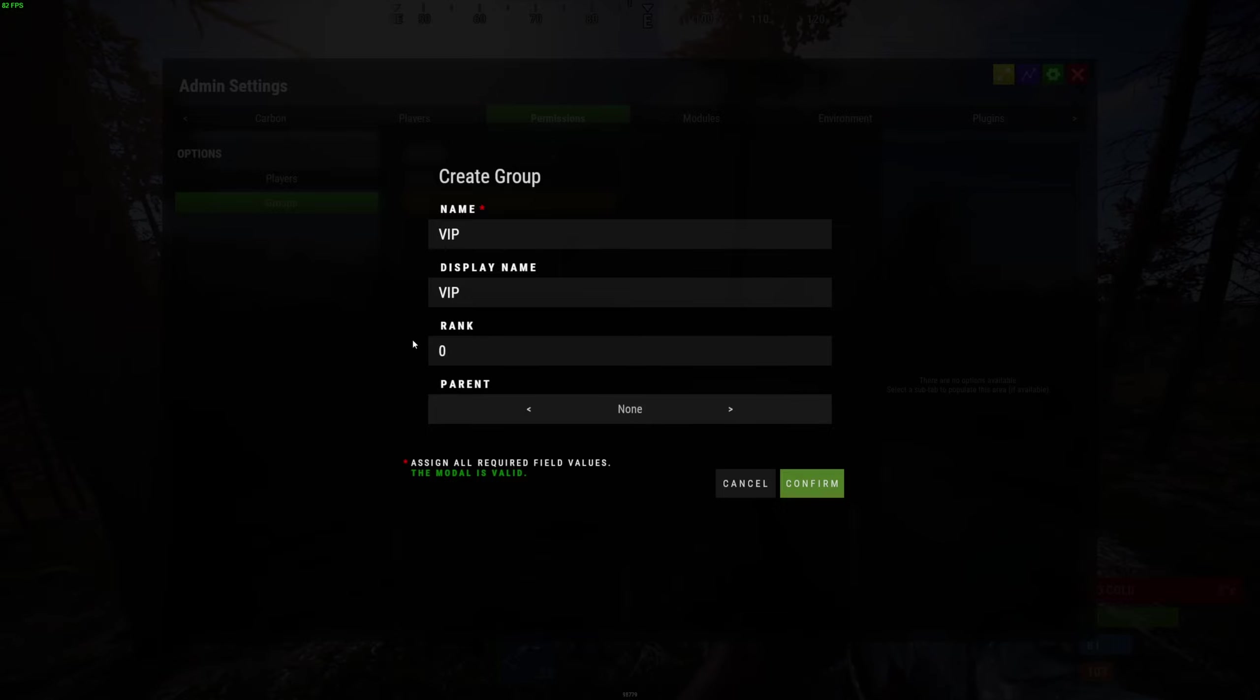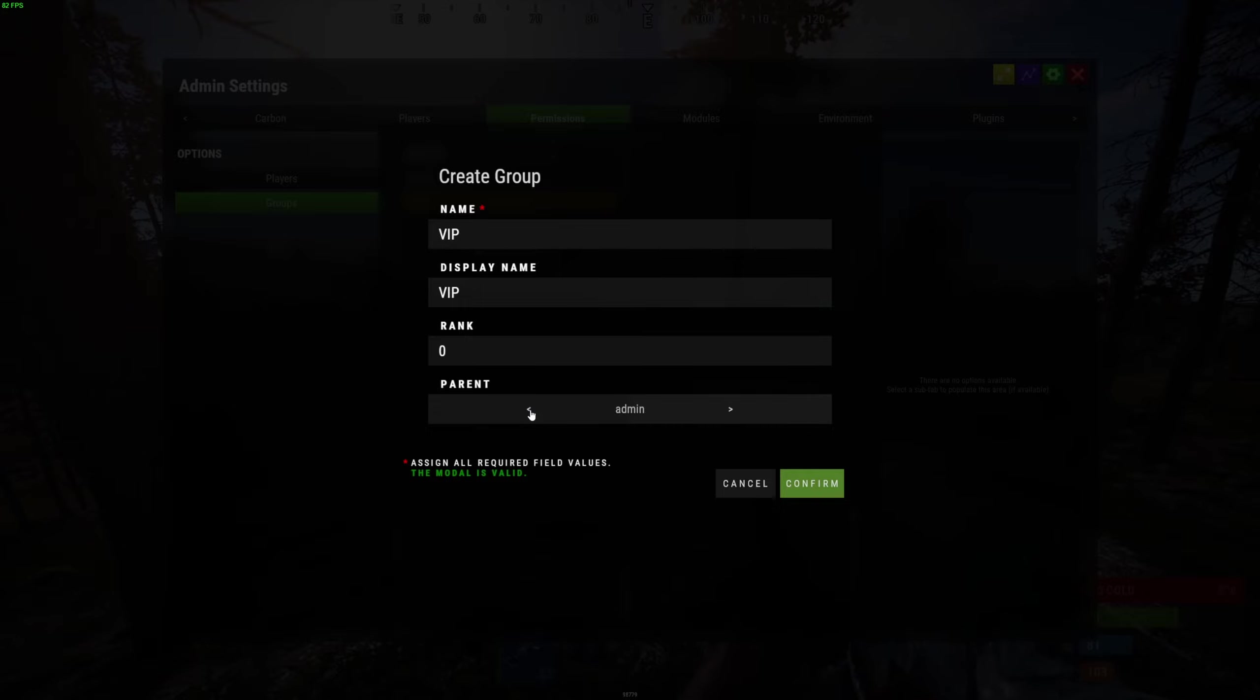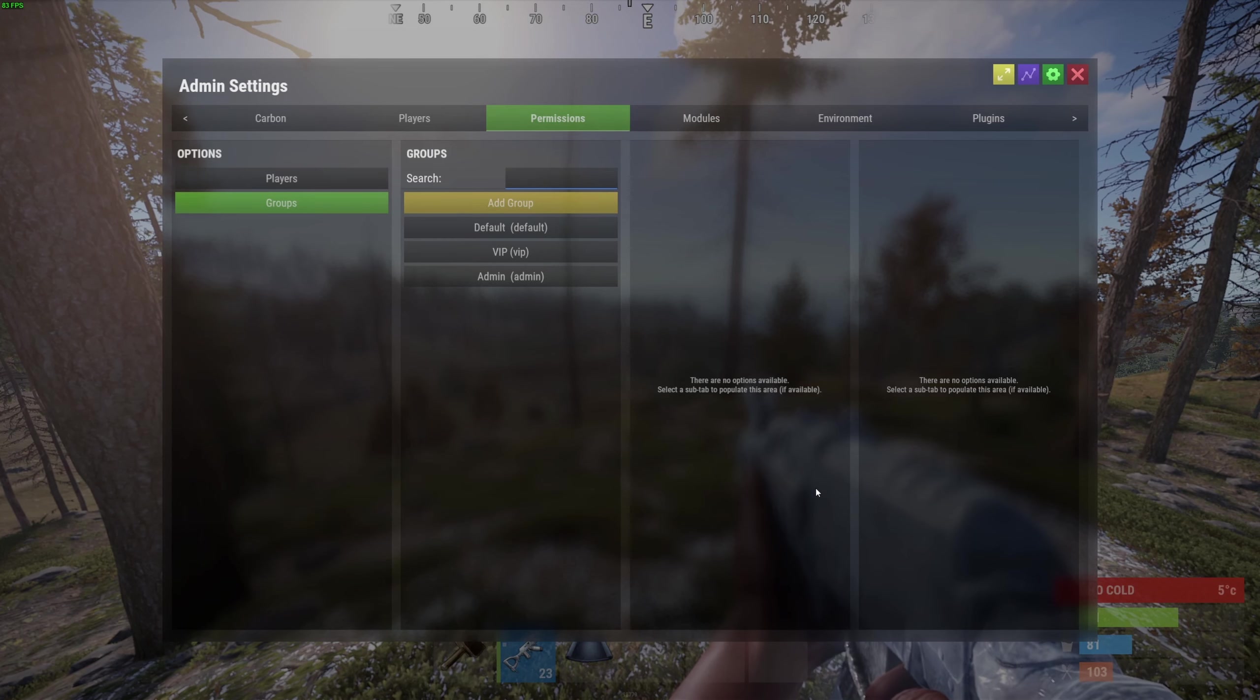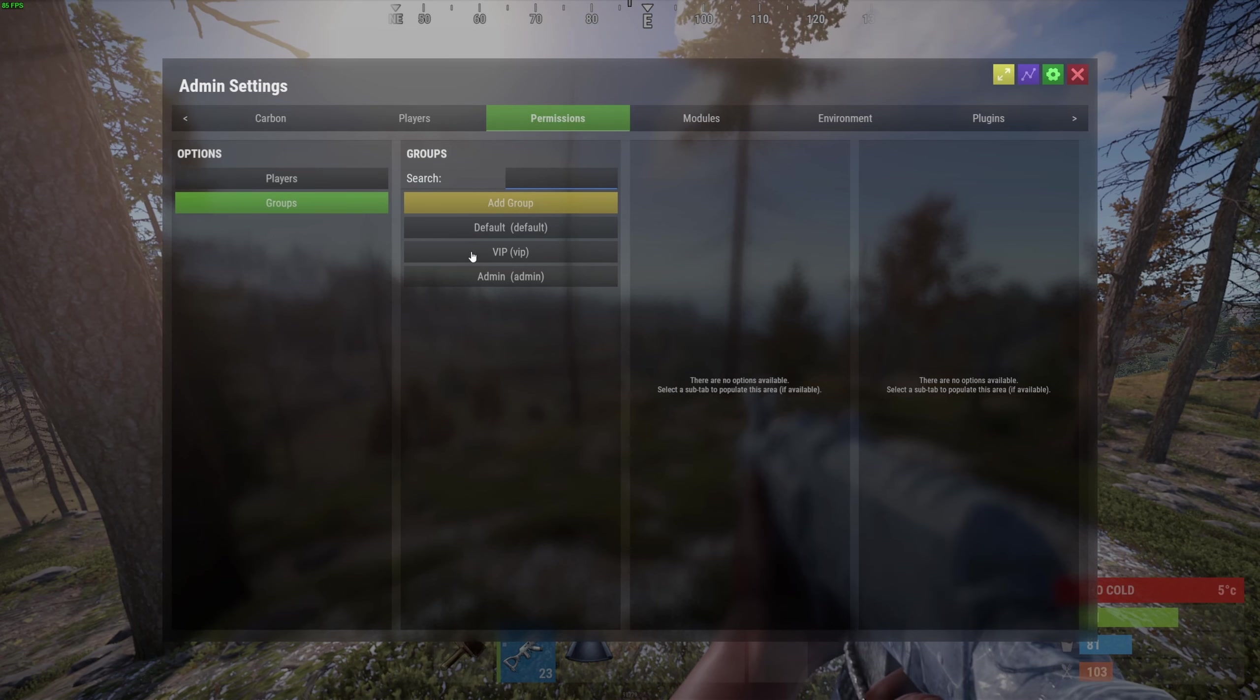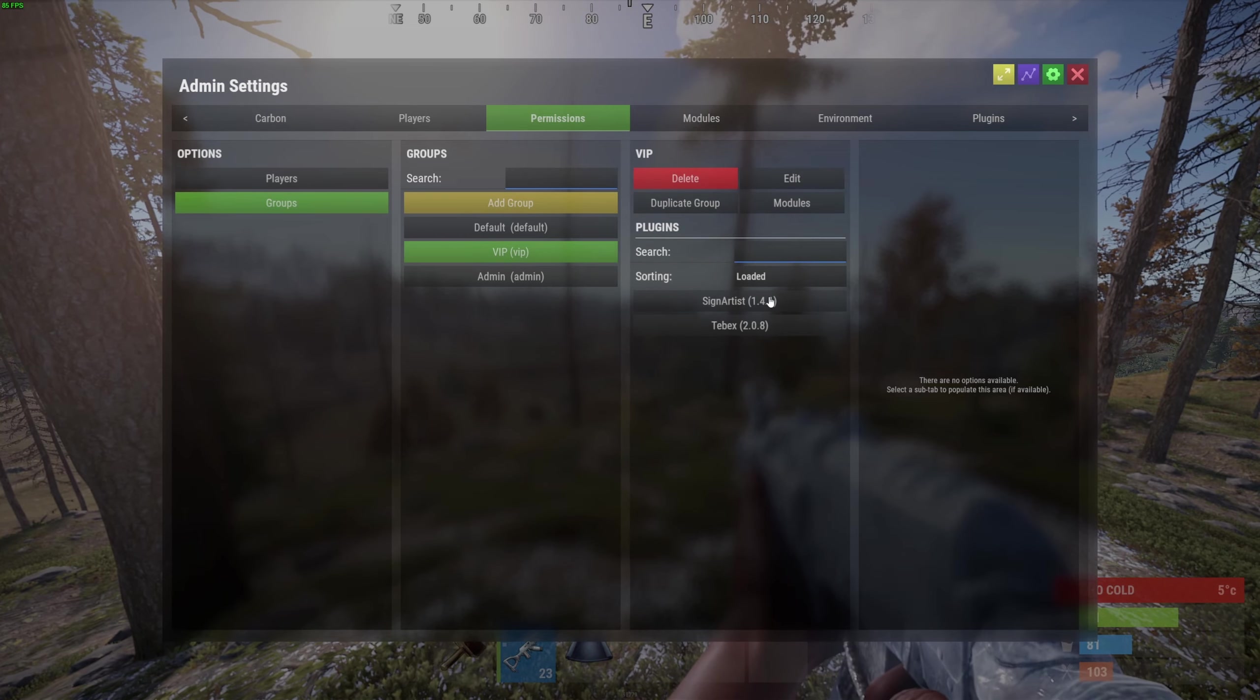We can also choose a parent group, and then the VIP group will automatically inherit all those permissions from the parent group as well. Let's click on confirm to create this group. We now have a new group over here, so let's select the group.